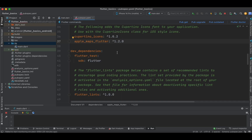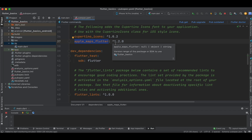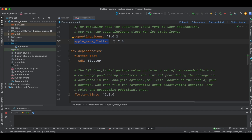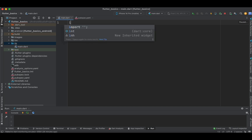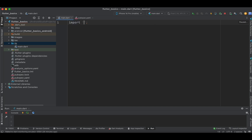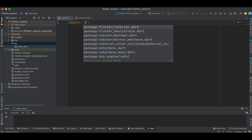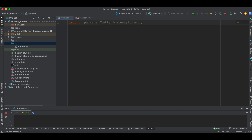The first thing is I have added the Apple Maps dependency, and this is the latest version available. Just try to update it to the latest version so as to avoid any conflicts at the code level. Now let's get started with importing material.dart.